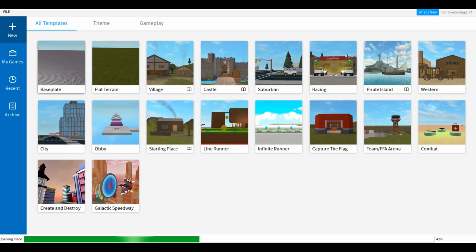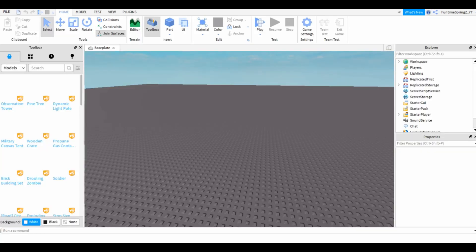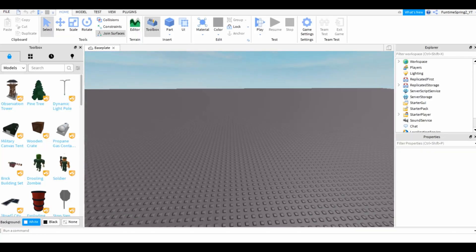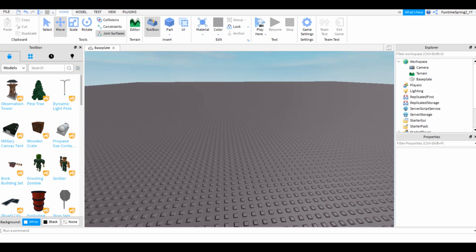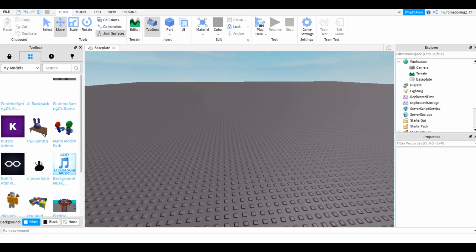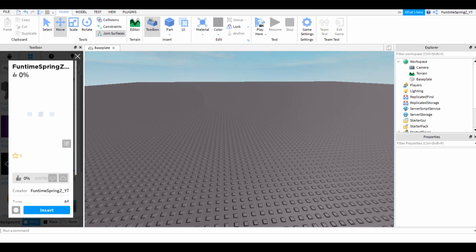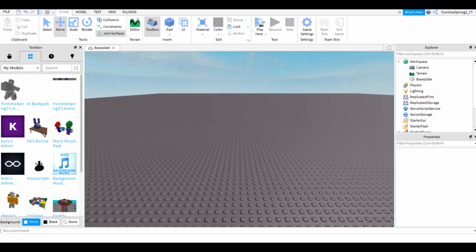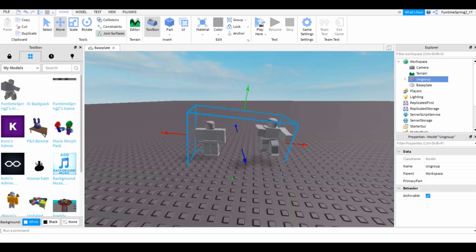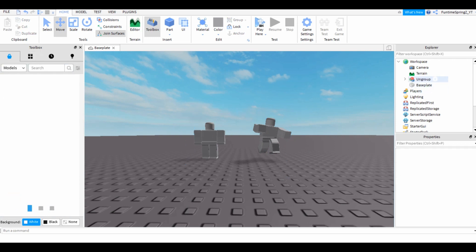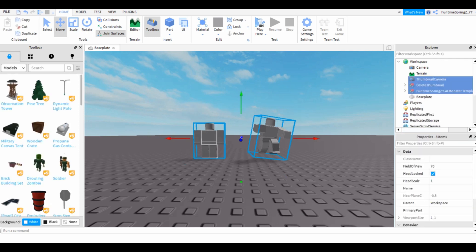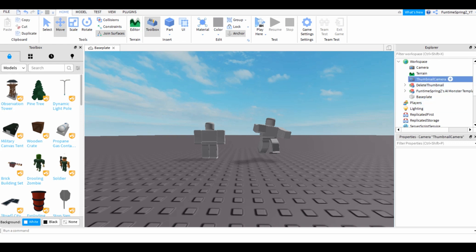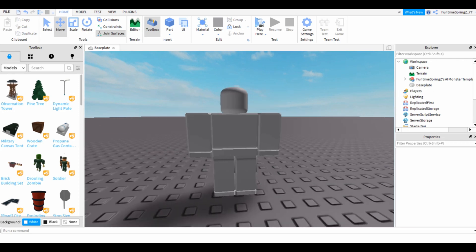I explained in my previous video what you have to do to get these up. Okay, so I have made this thing for you that finally works. It's called Funtime Springs as AI Monster Template, made by me. This is the thumbnail if you want to know it's real. The name on the side is ungroup, so ungroup, now delete thumbnail, camera, and delete thumbnail, then you've got this thing.